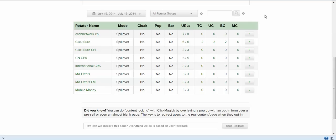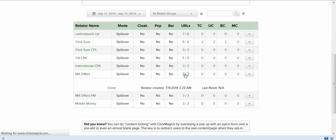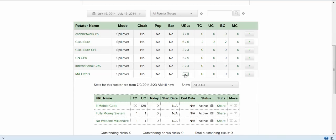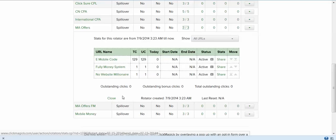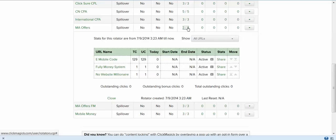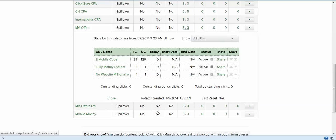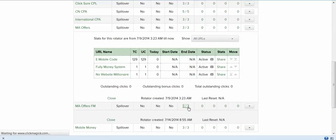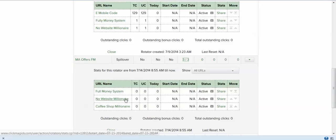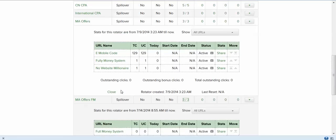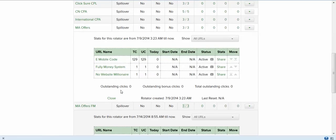So here's what I'm going to do. I have Media Antics offers and Media Antics offers FM. What I'm doing in my system is I'm rotating the offers out. I have one rotator that has the Media Antics offers with the e-mobile code as the first offer. That's the one that's going to get the most traffic and that people are going to be buying. But it's going to rotate out through the full money system and noble website millionaire. I have this other rotator, MA offers FM, which has the full money system first. I'm going to test those and see which ones convert just as well as the mobile code.